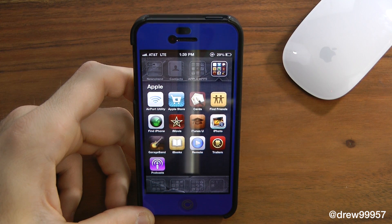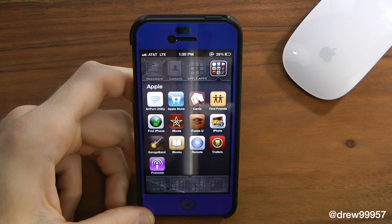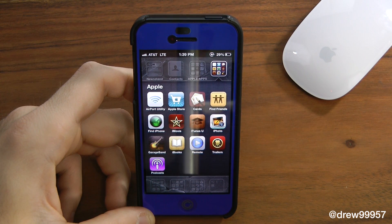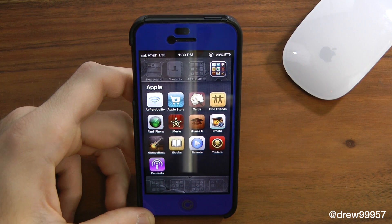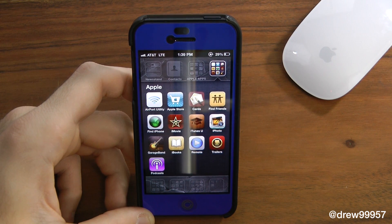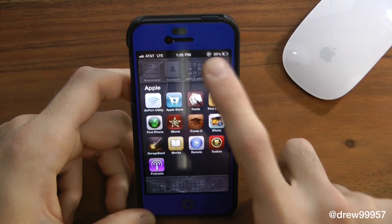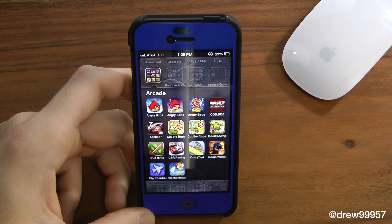We also have Apple Airport Utility, the Apple Store, Cards, Find Friends, Find iPhone, iMovie, iTunes U, iPhoto, GarageBand, iBooks, Remote for accessing your iTunes music or your Apple TV, Trailers for viewing movies, and Podcast for actually streaming podcasts on your device.